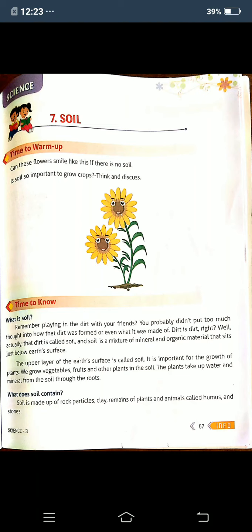What does soil contain? Soil is made up of rock particles, clay, remains of plants and animals called humus, and stones. Rock means small, small particles. Clay is used for making pots. That is called humus, and we will find stones also in the soil.